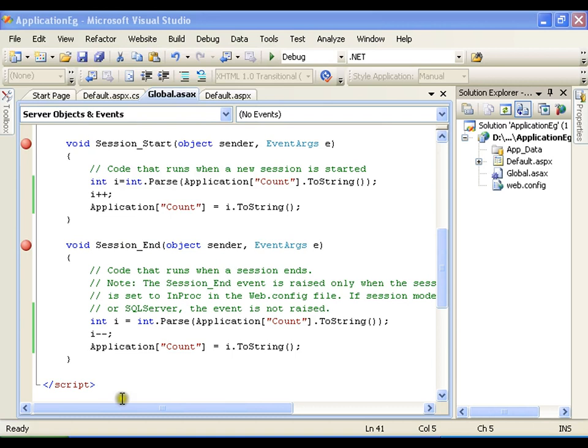That's it. This is very simple. This is how you can use application variables to share common information among all the users on all the pages of a particular application.